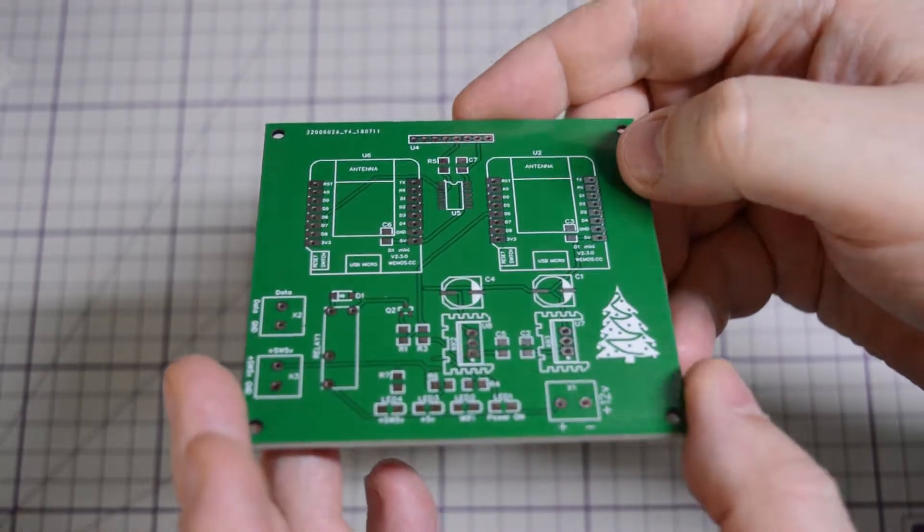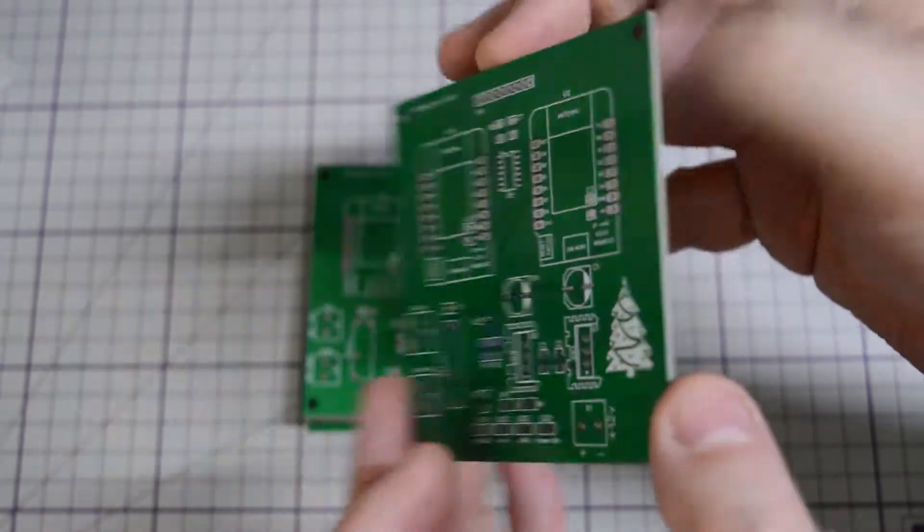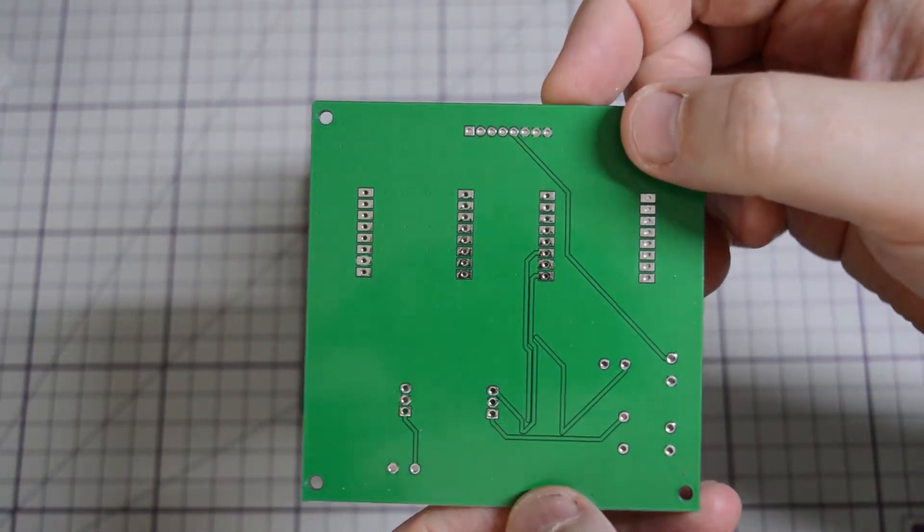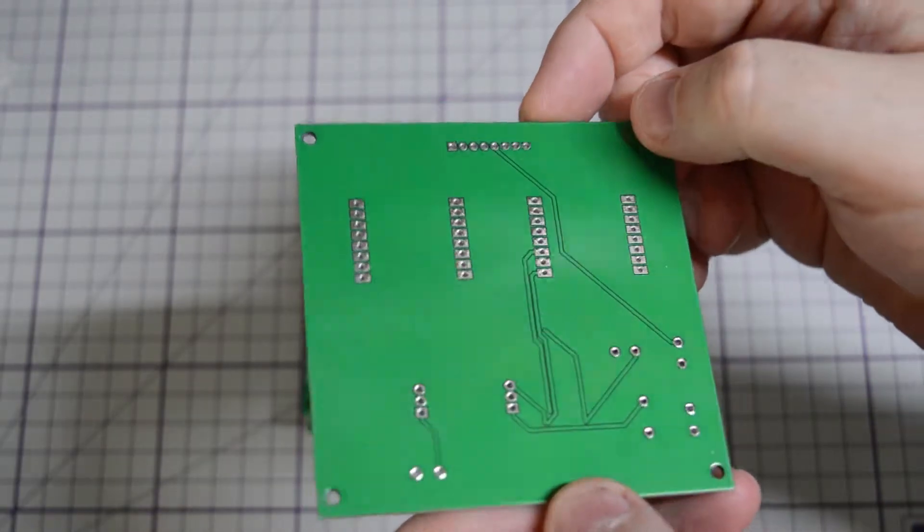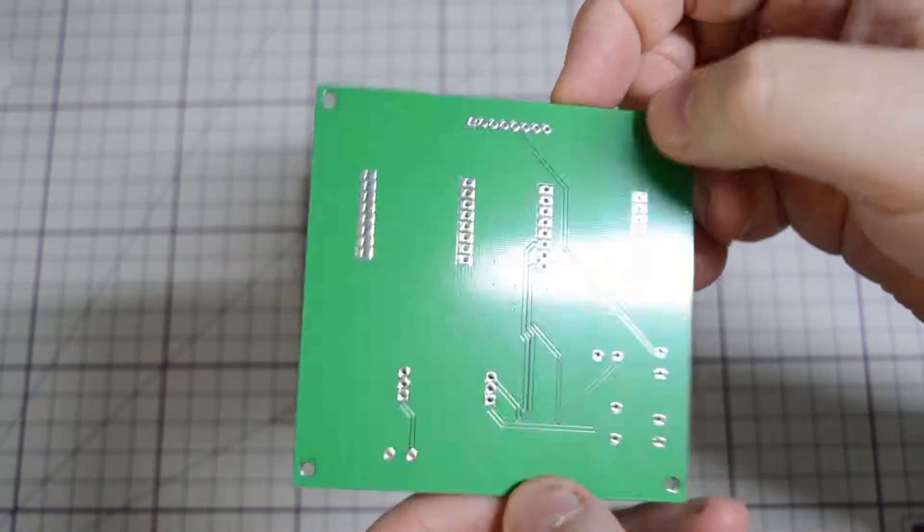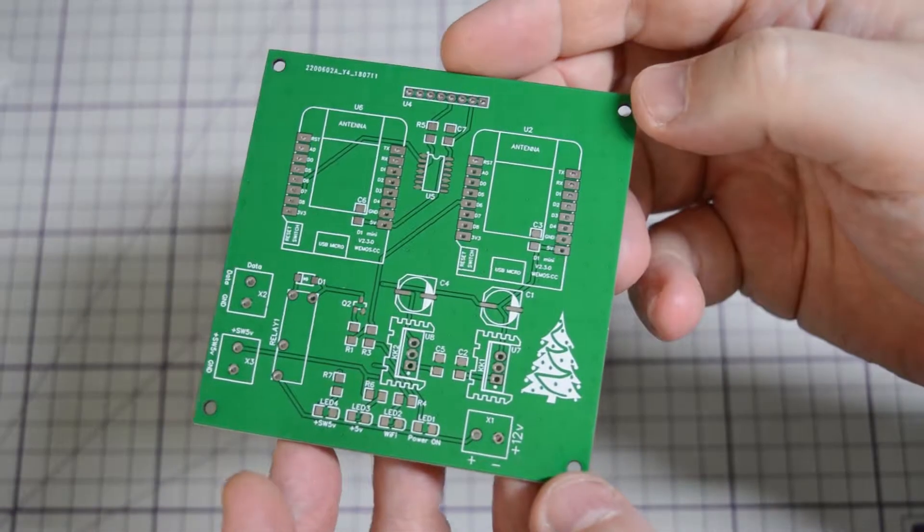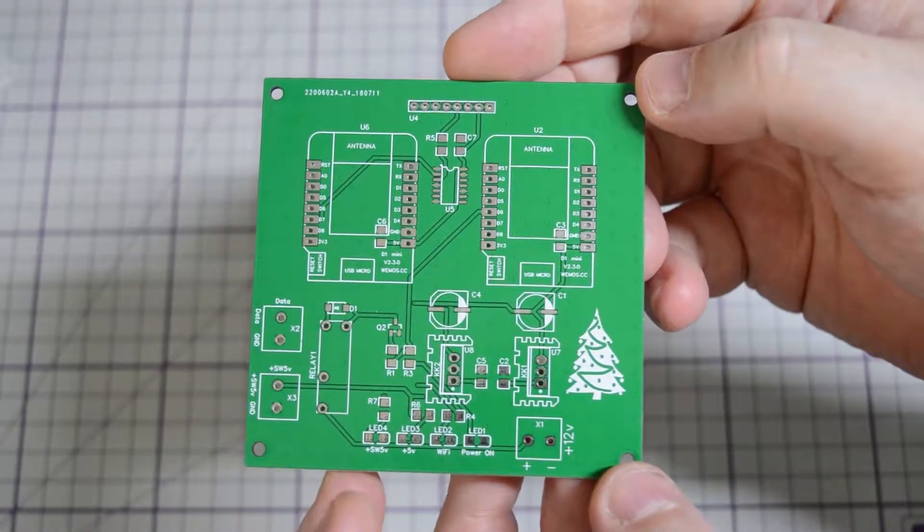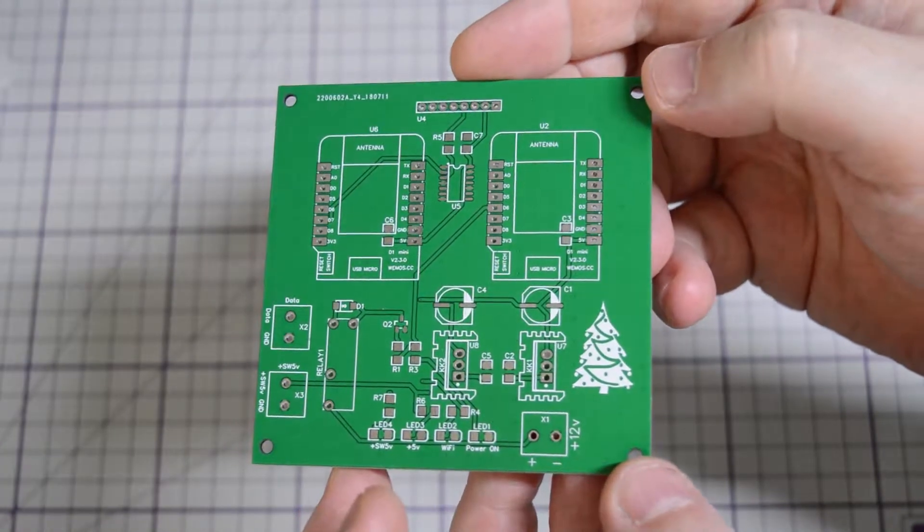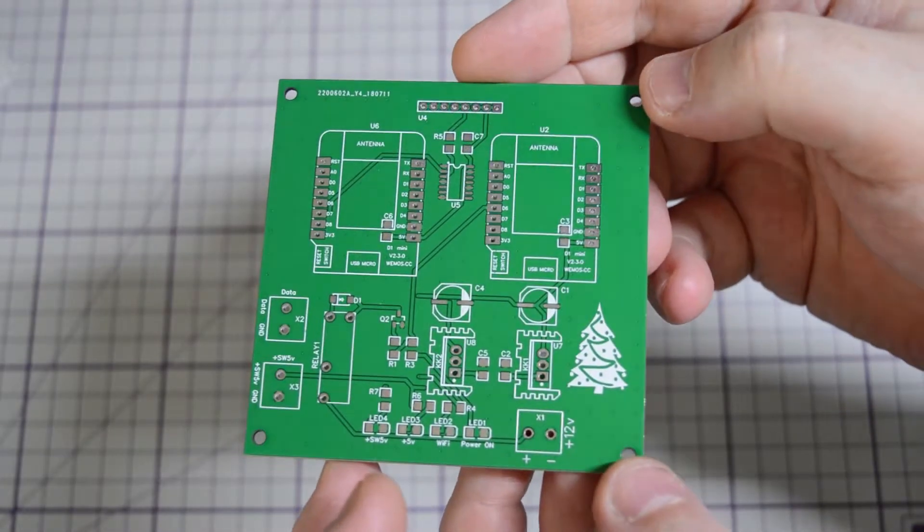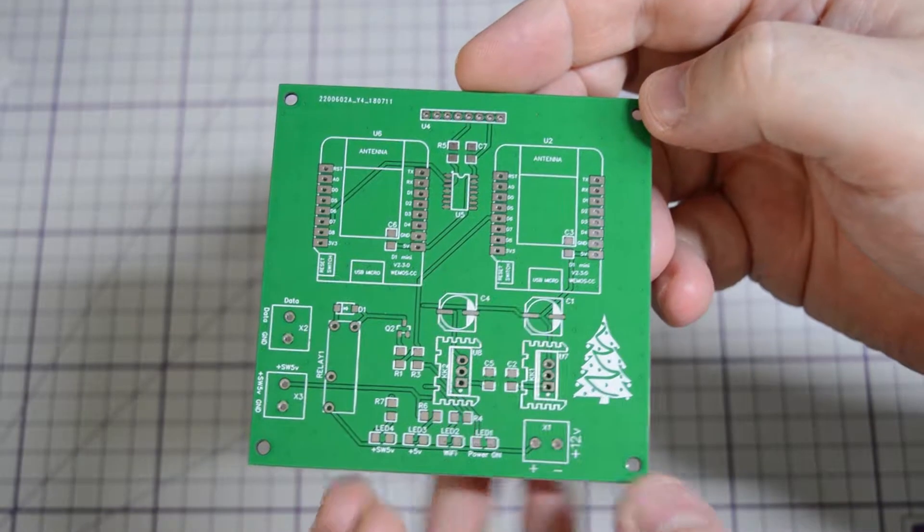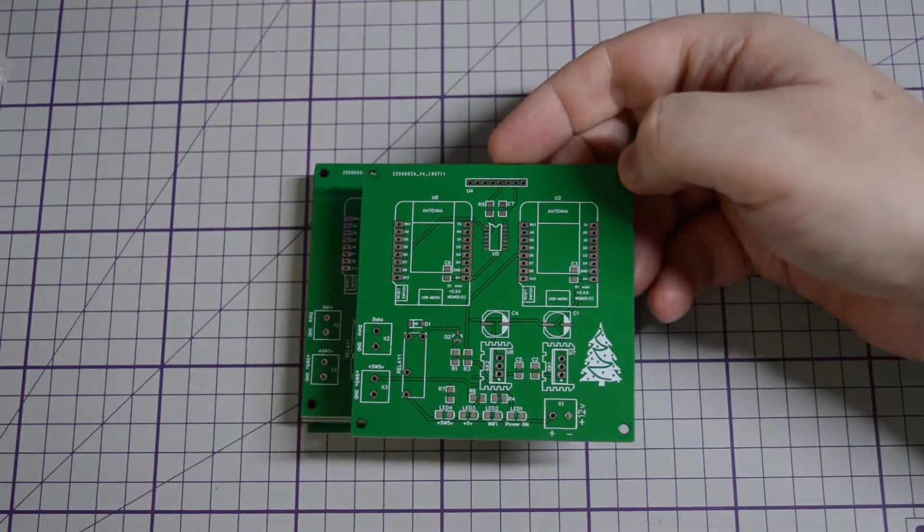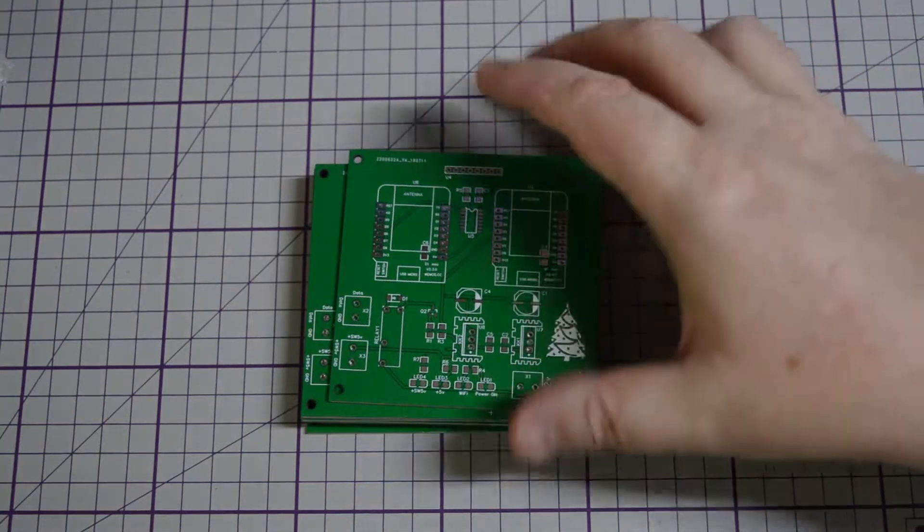I decided to use surface mount components this time instead of through-hole, or keeping through-hole to a minimum. I think it's turned out quite well. I will put together a construction video for this. All in all, very happy with that.